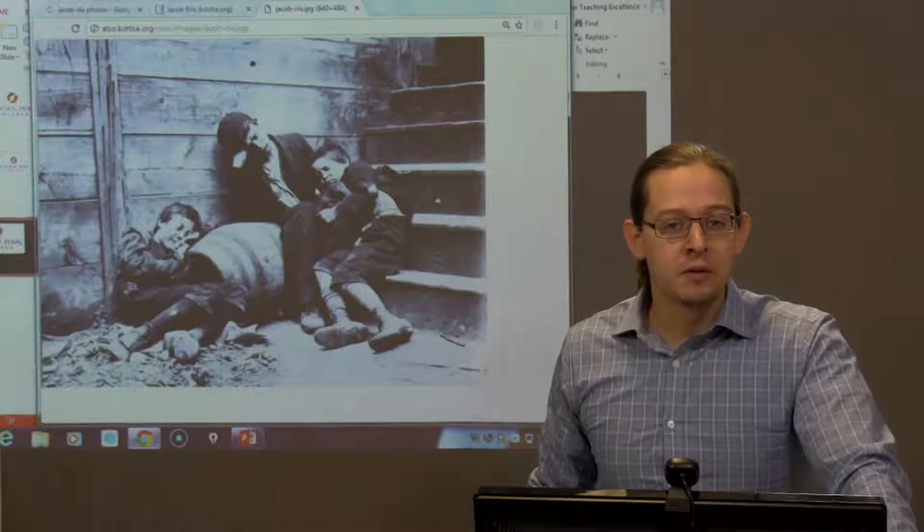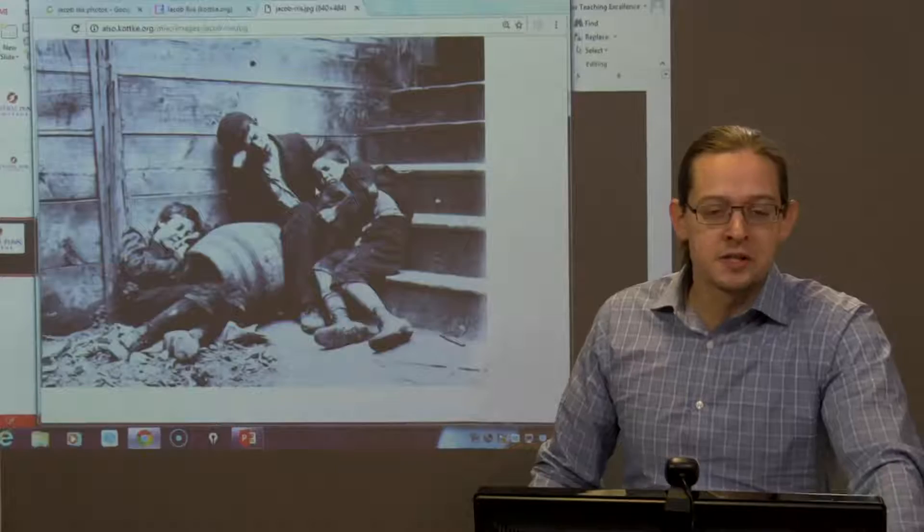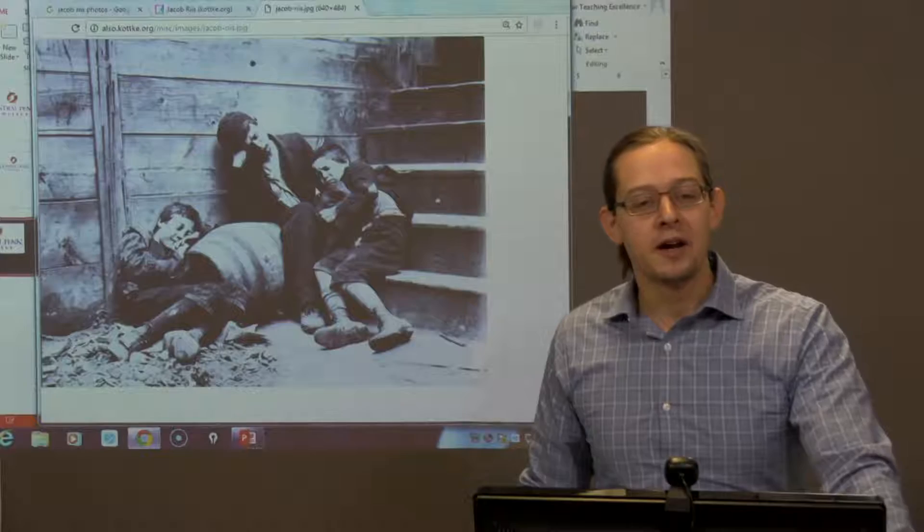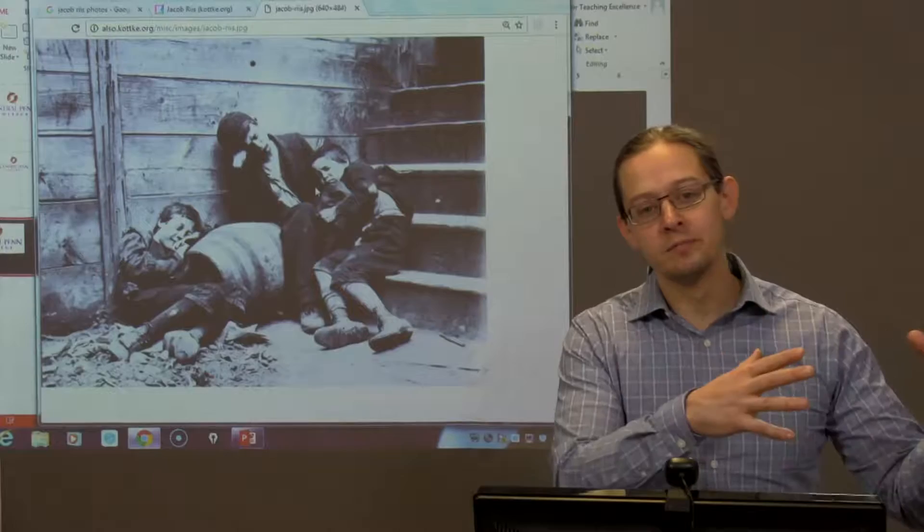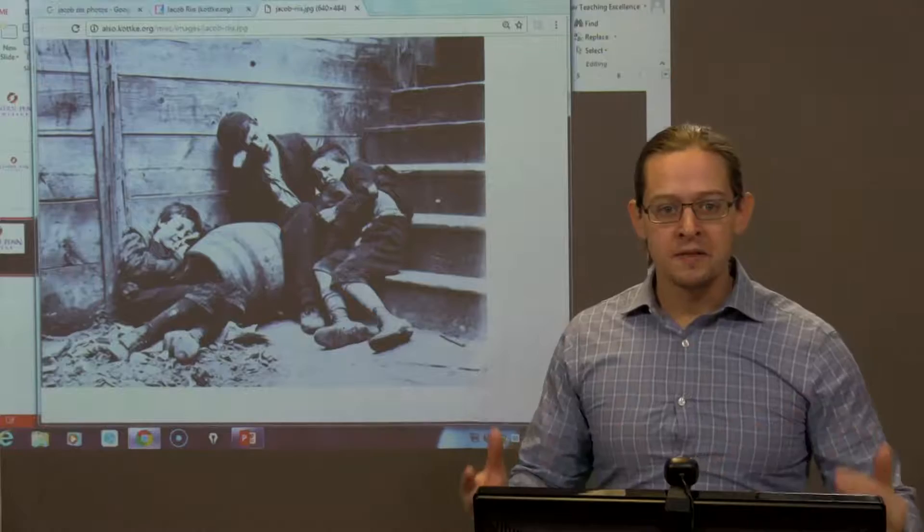He works for the newspapers and he begins to chronicle the life of what he calls the other half. At this time of industrialization, urbanization, and immigration, we begin to see a major class divide in the United States — a divide between the haves and the have-nots, between native-born Americans and immigrants.